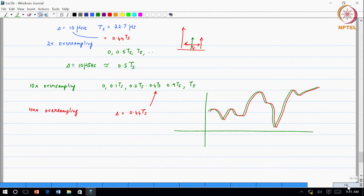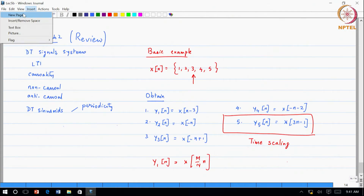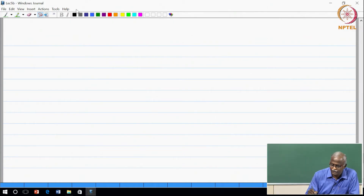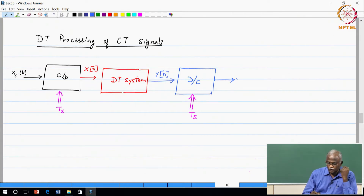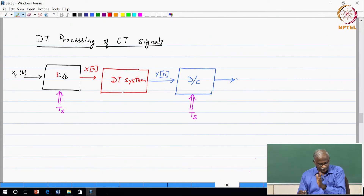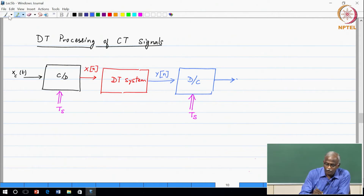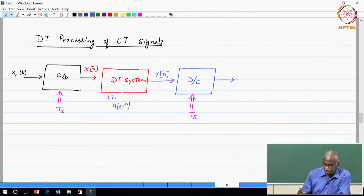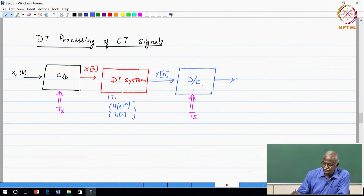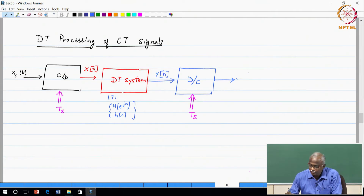This leads us to the key part of today's lecture: the discrete-time processing of continuous-time signals. We have Xc(t) which we take into the discrete domain through a C-to-D converter with sampling period Ts to avoid aliasing, producing a discrete-time signal X(n). This is passed through a discrete-time system — ideally an LTI system represented by impulse response H(n) or frequency response He(jω) — producing Y(n), which is then taken through a D-to-C converter to give the reconstructed signal.